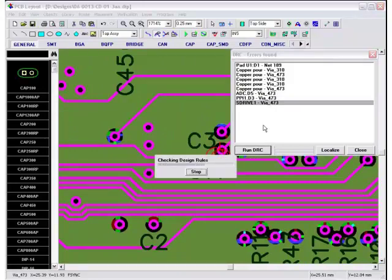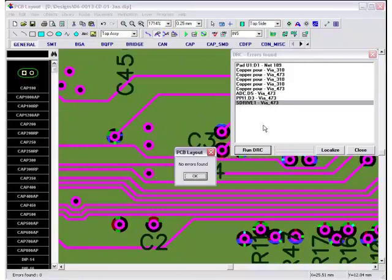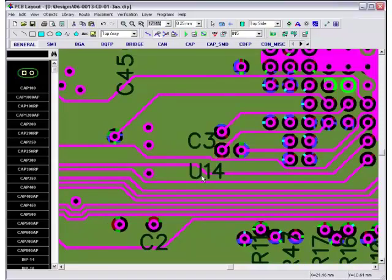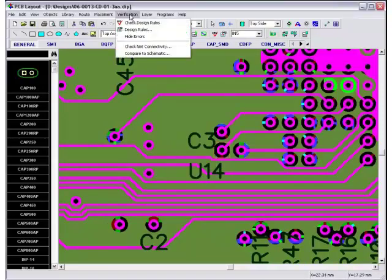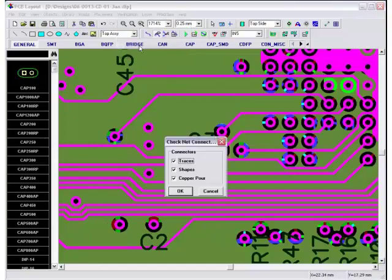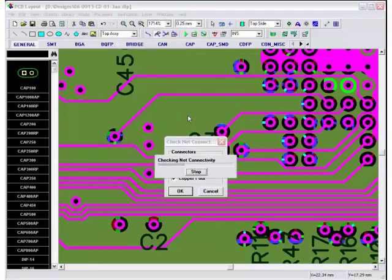If there are no errors on the design, a no error message will be shown. Another available verification is checking net connectivity, which verifies whether all the nets have been completely routed and returns a list of unconnected nets and their pins, or if everything is correct, a no error message.